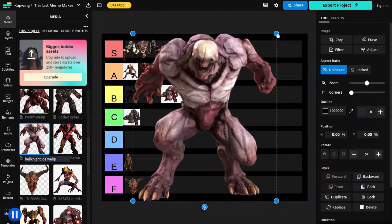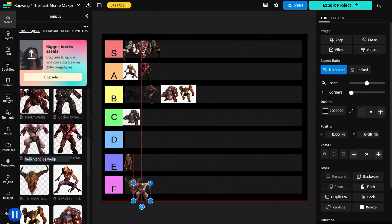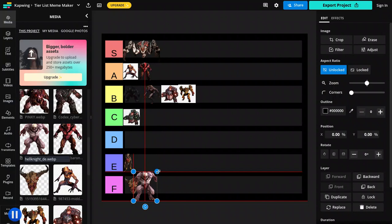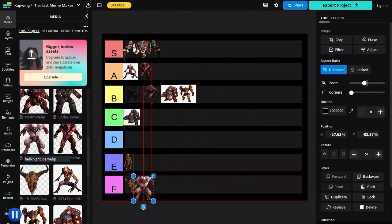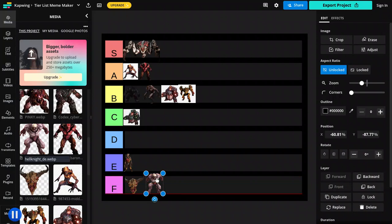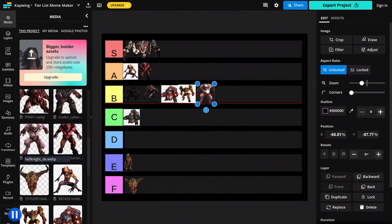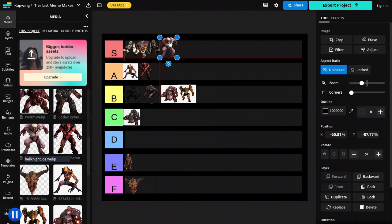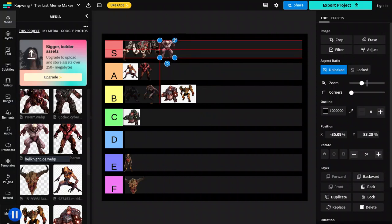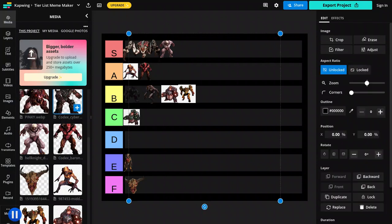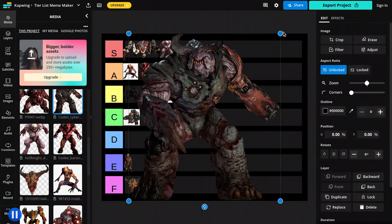Now, I know this is a Hell Knight from Eternal, but I couldn't find a good picture of the 2016 one, so I just went with this one. So these, again, are super easy to kill. And I actually think they have one of the best redesigns of any Doom demon that they've redesigned. And I'm putting it in S tier just because of that. I love their design.